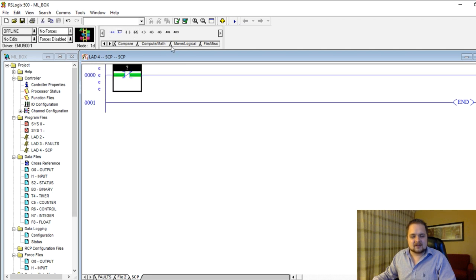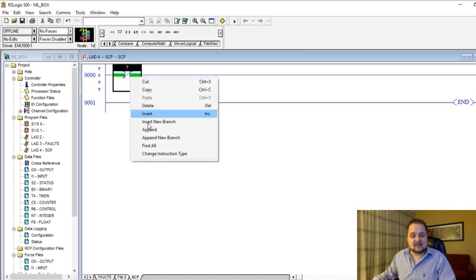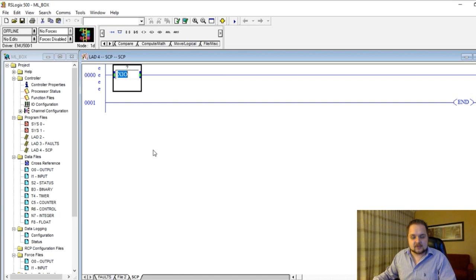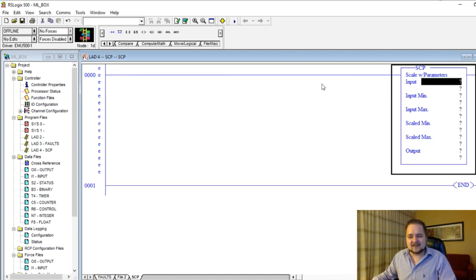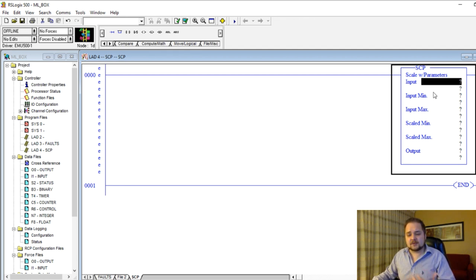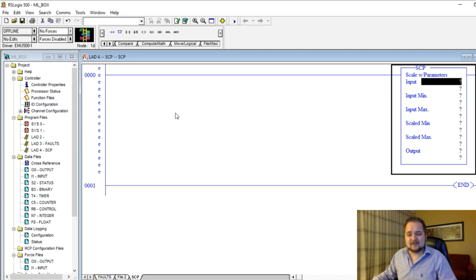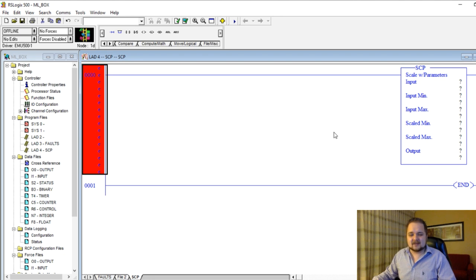So from the main we're going to do routine three, then routine four, and we're going to start by creating our instruction. There's many different ways you can find the instruction, but I prefer to just copy anything in and then just change instruction type, SCP. And as you can see, it is called scale with parameters. So there's going to be an input, which like I said is typically an analog input, but of course here we're just going to simulate a certain value which we're going to type in. Then we're going to have input min, input max, scaled min, scaled max, and the output.